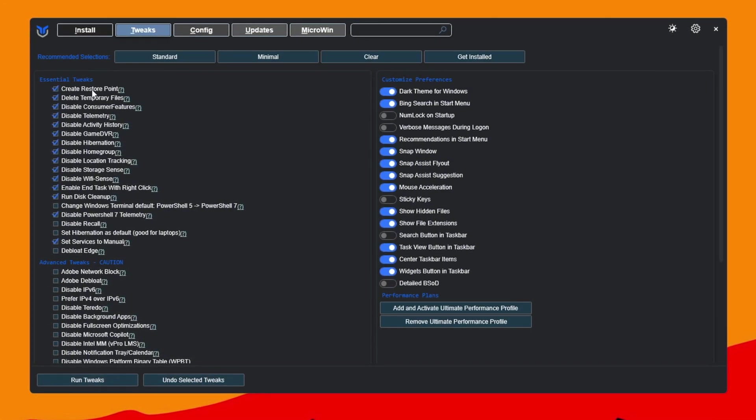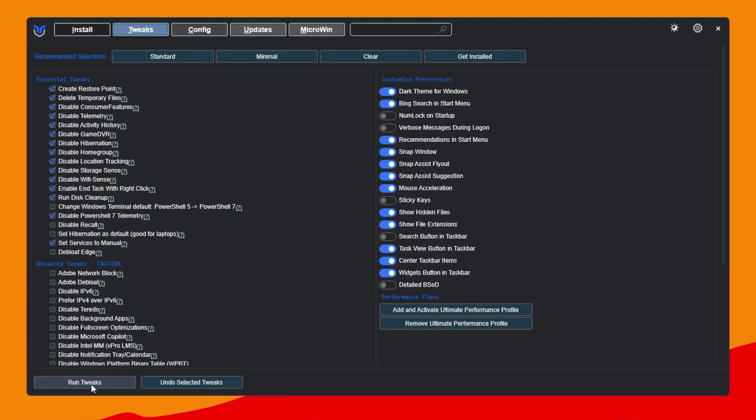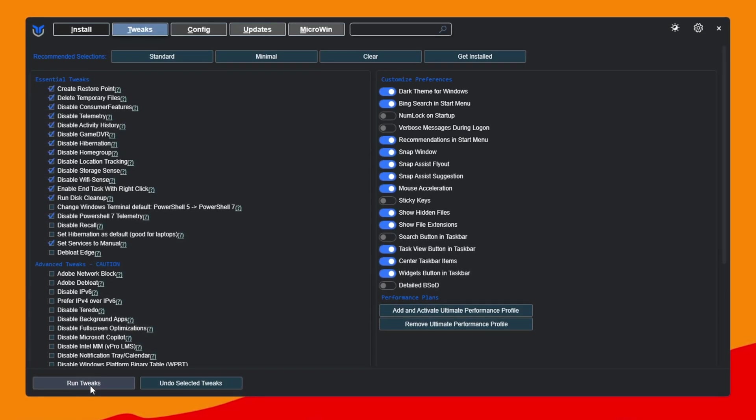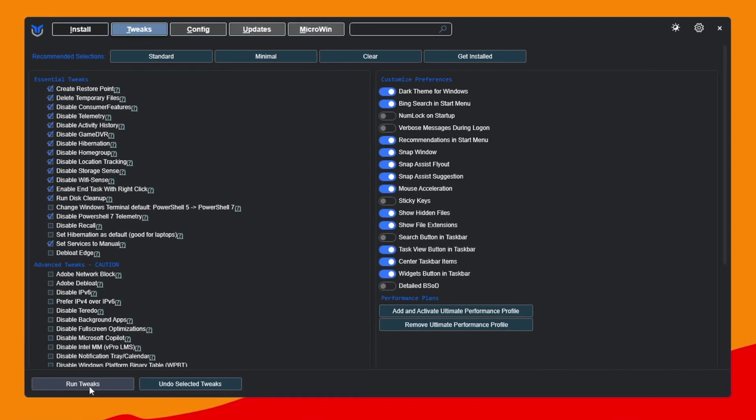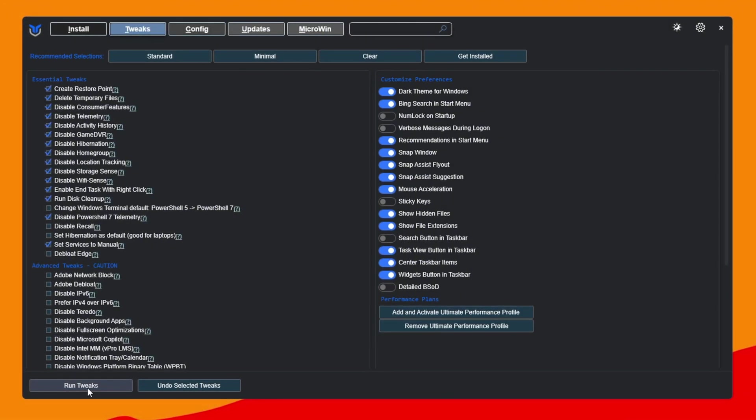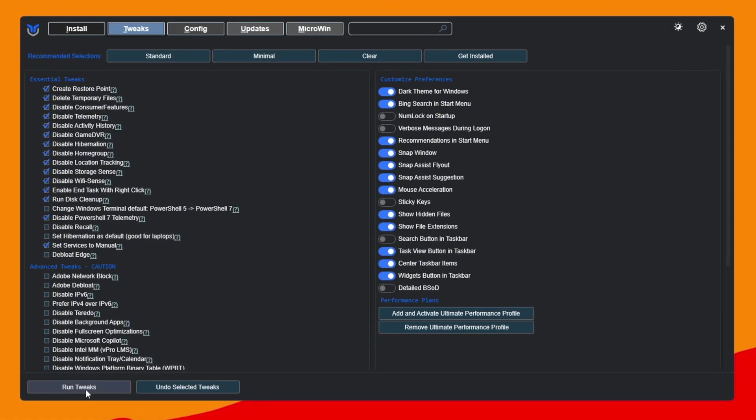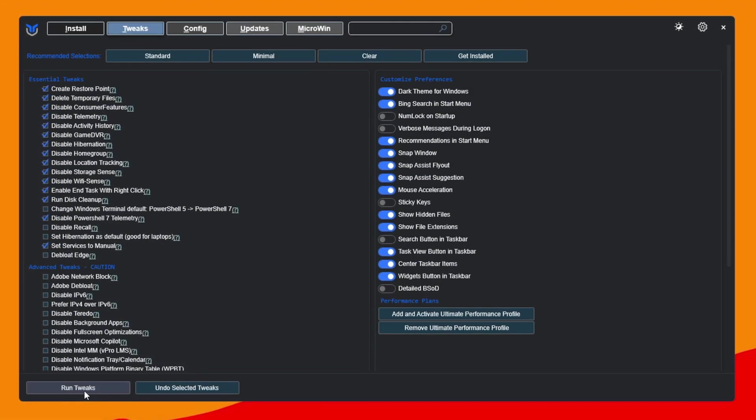After choosing either standard or minimal, click the Run Tweaks button. Once done, close the tool. This will stop unnecessary background services, fix FPS drops, reduce lag, and boost your overall FPS.